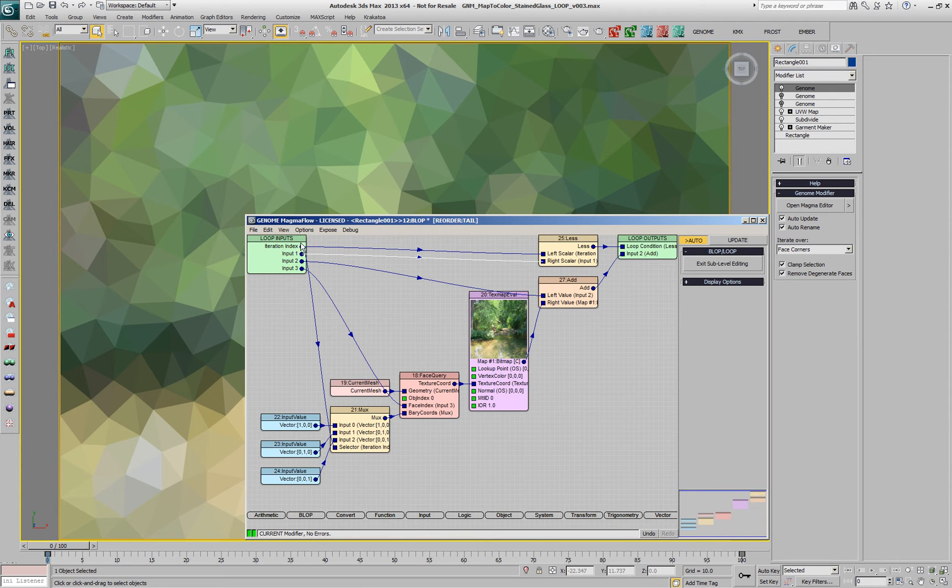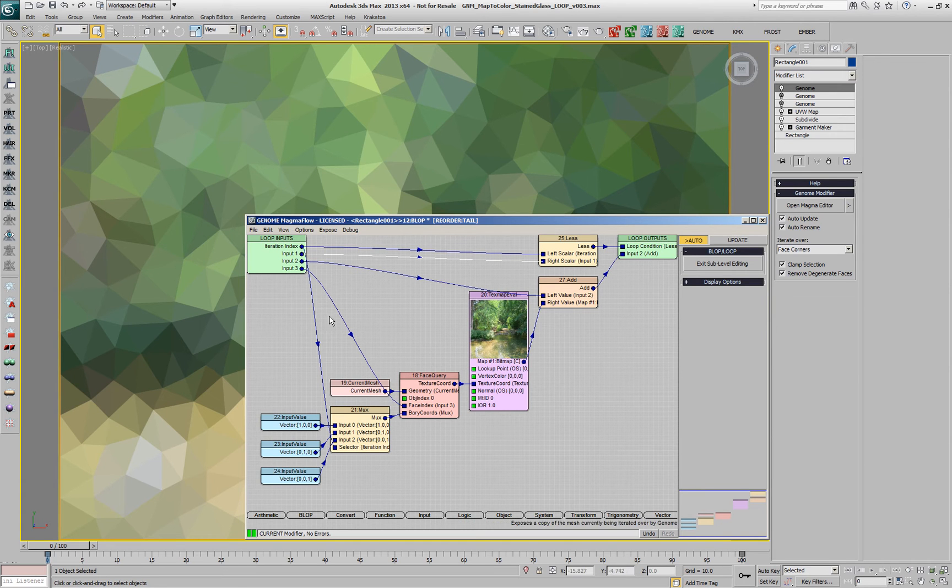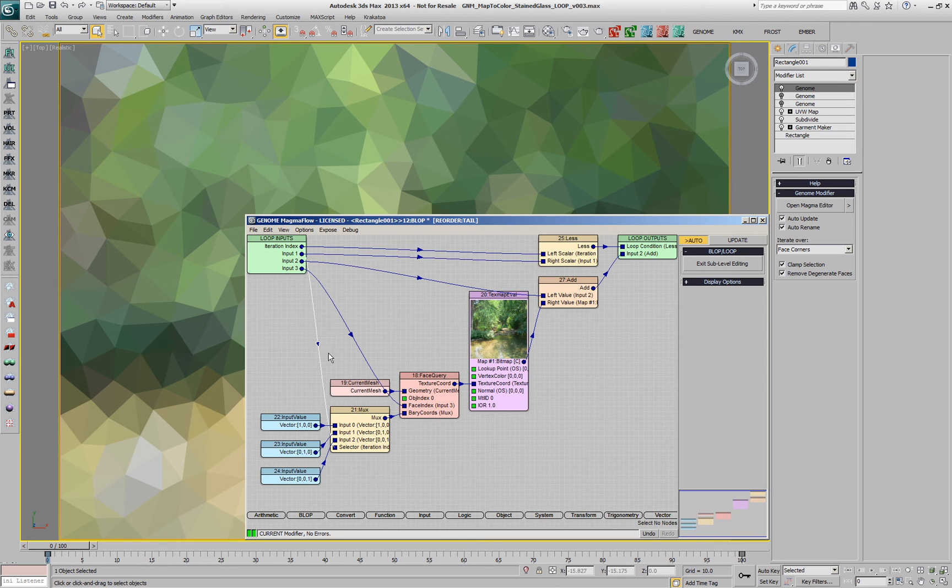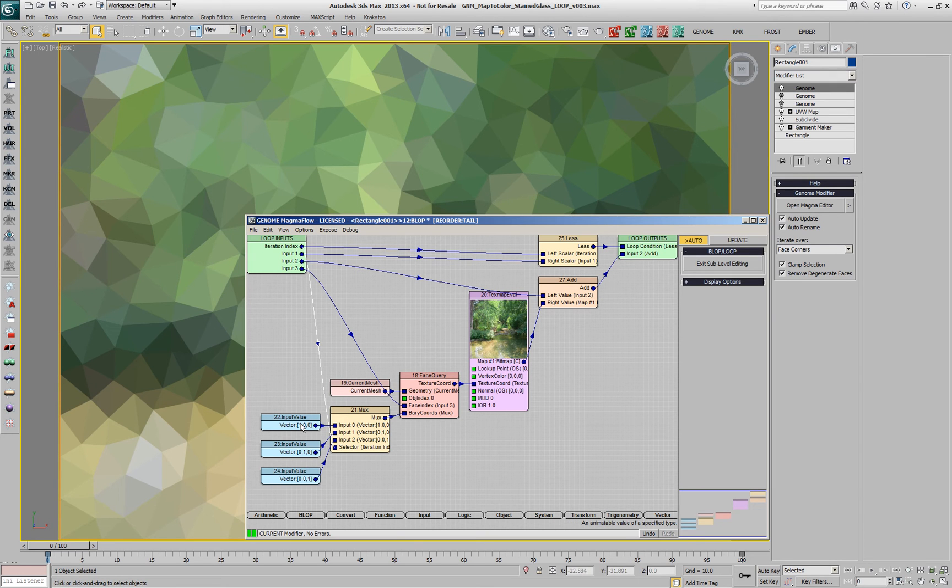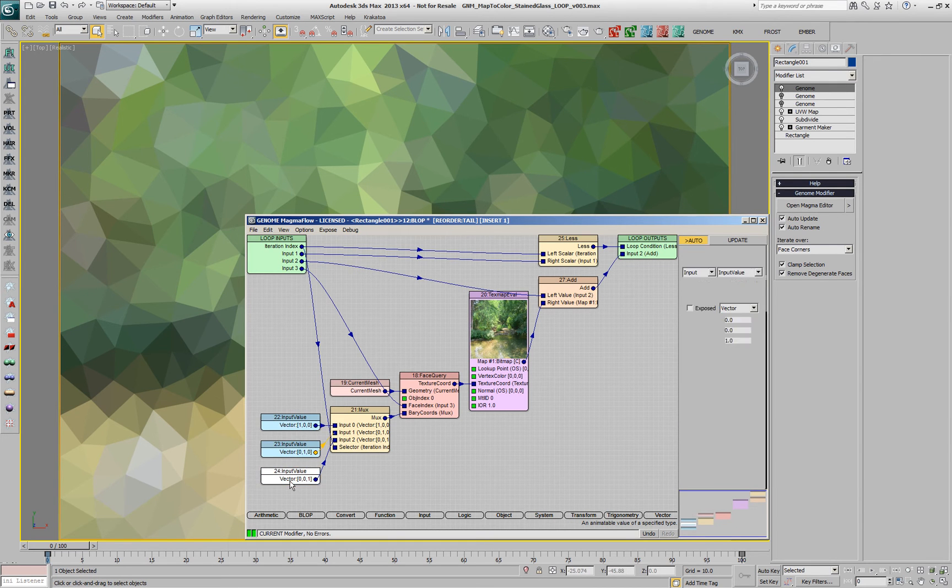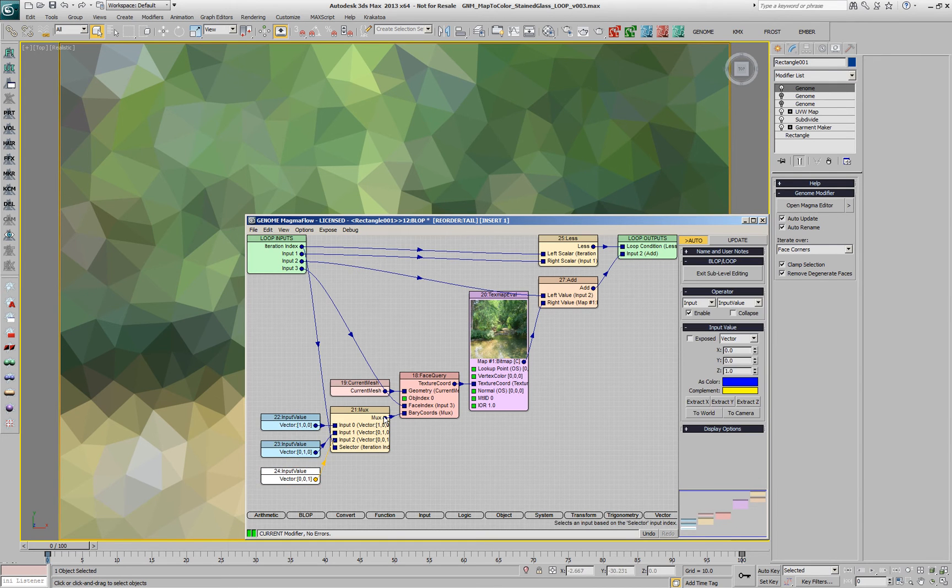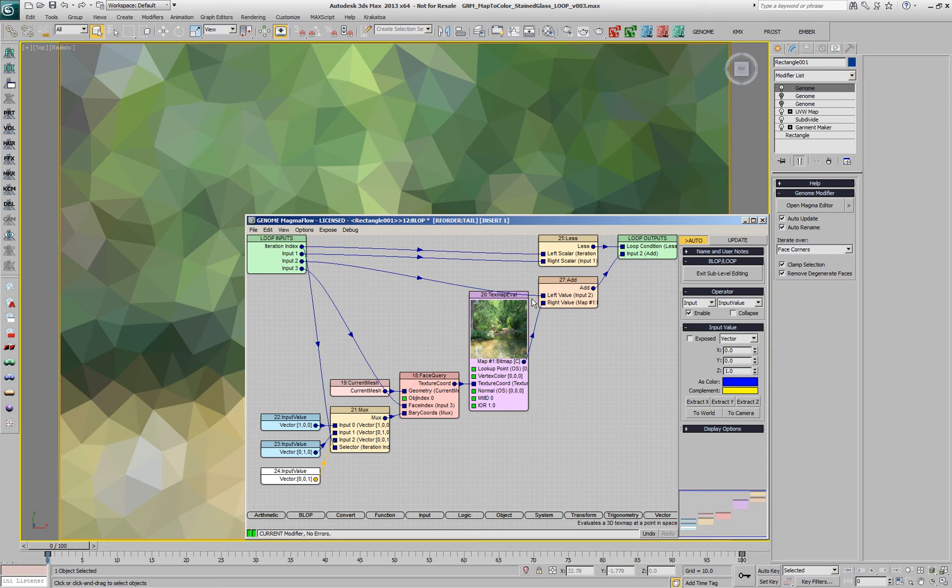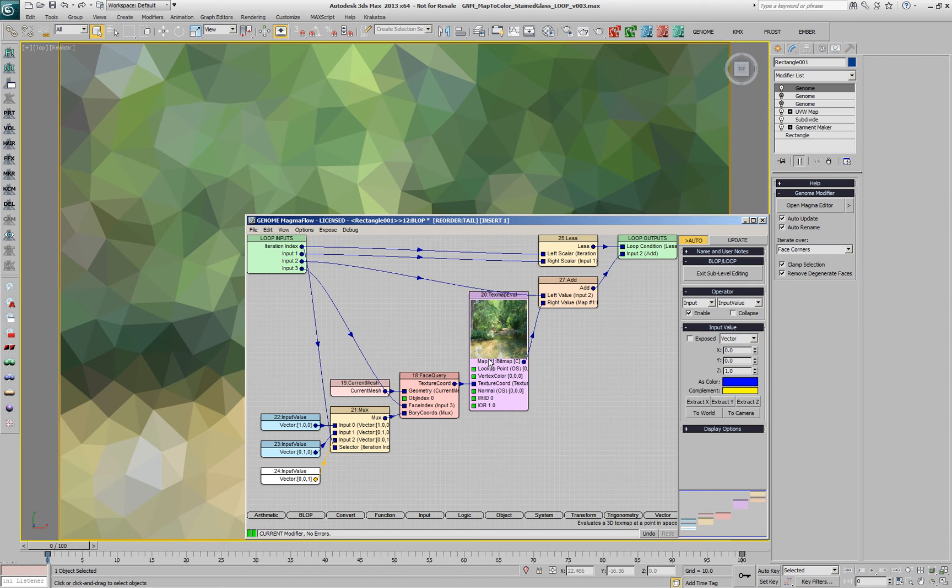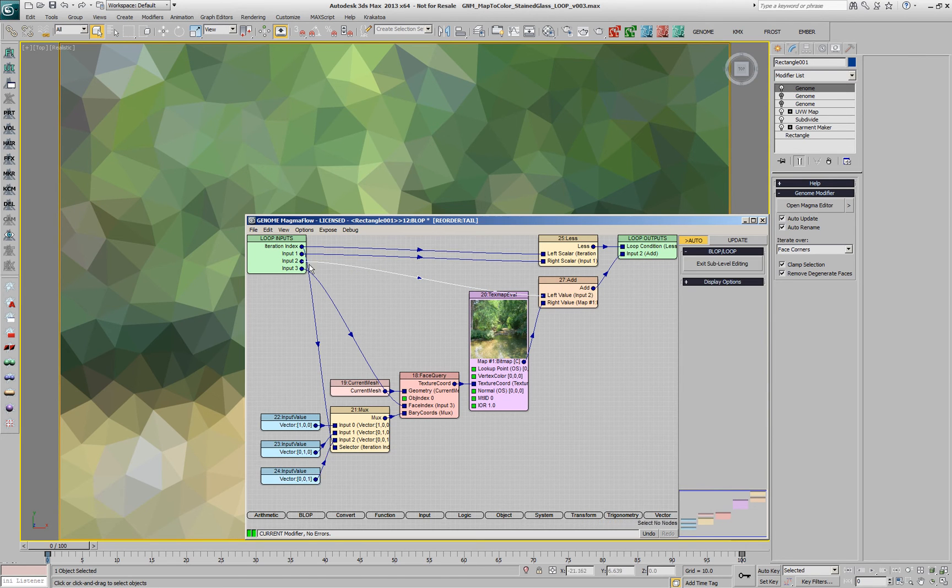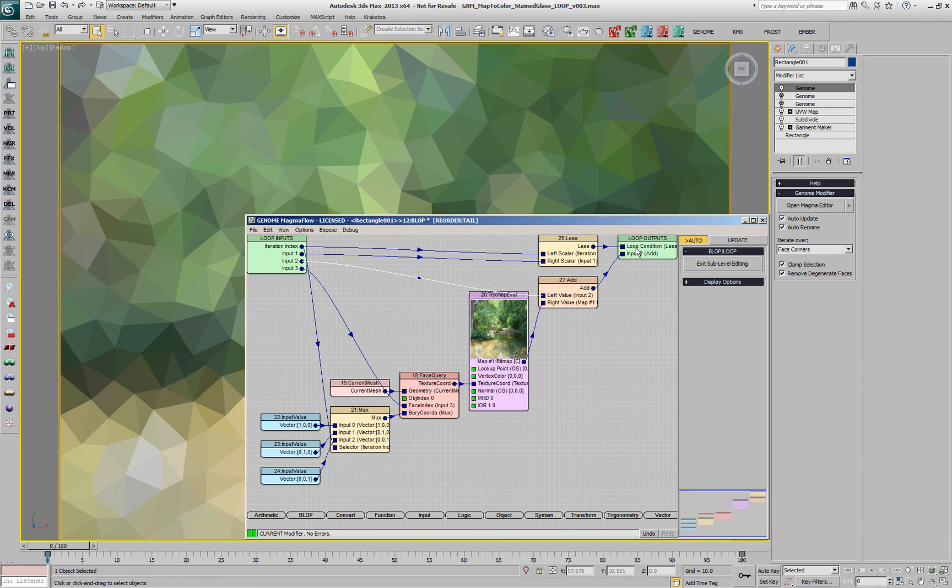And then we are using again the iteration index inside the mux operator, and the mux is passing the barycentric coordinates, either 1,0,0 or 0,1,0 or 0,0,1 through a single face query operator, which is then passing the texture coordinate to a single text map eval operator, and the color of that is being sampled in the three corners and added at each iteration to the previous value of the input true, which is the modifiable input.